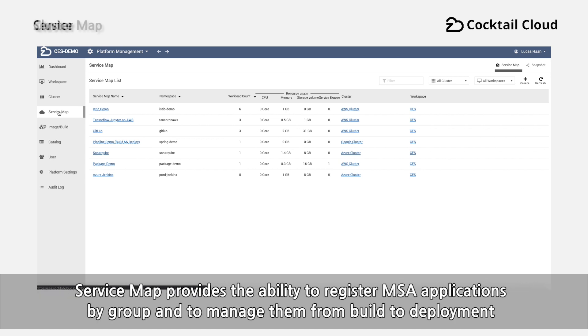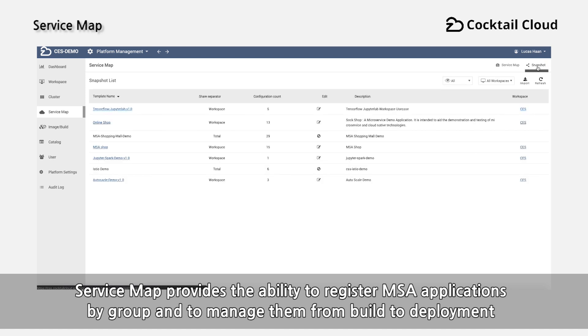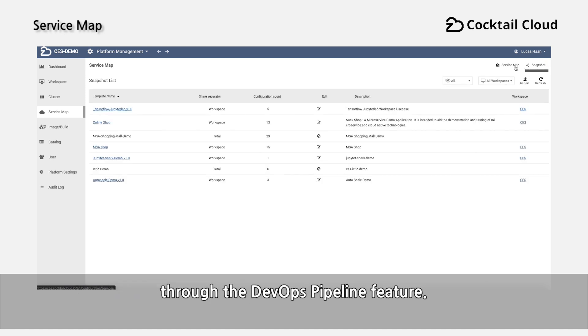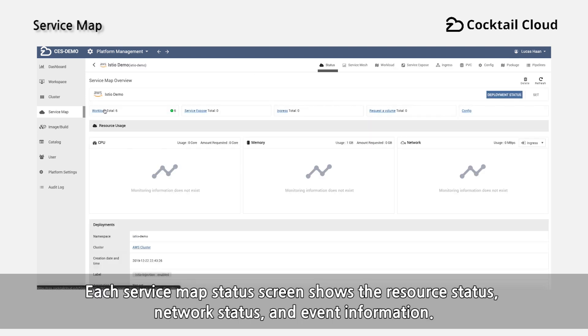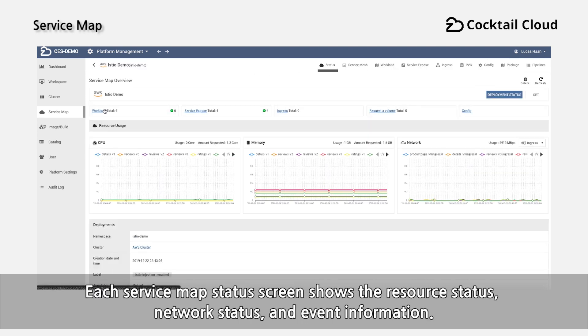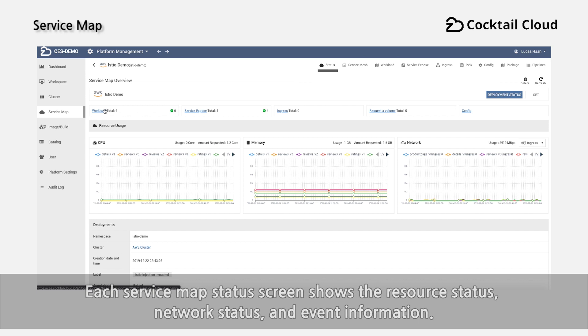The service map provides the ability to register MSA applications by group and to manage them from build to deployment through the DevOps pipeline feature. Each service map status screen shows the resource status, network status, and event information.